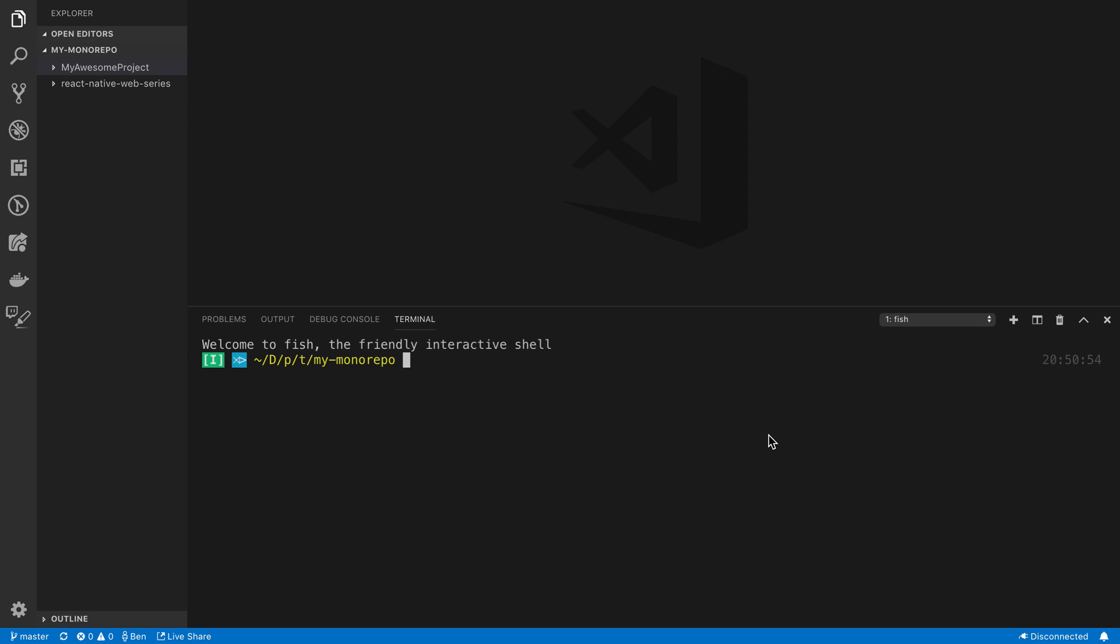So we are now going to set up a monorepo, and the reason we are doing this is so it's easy to share the code between the React and the React Native project that we set up already. Now I just did a step before I started this video. I created a folder which I just called my monorepo, and then I took the two folders or projects that we worked on in the last two videos and put them in here.